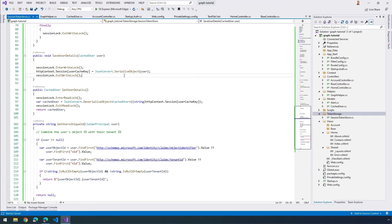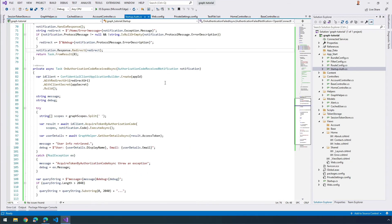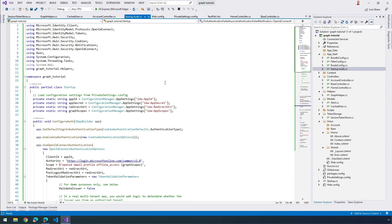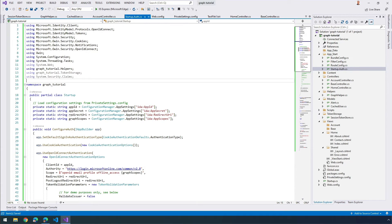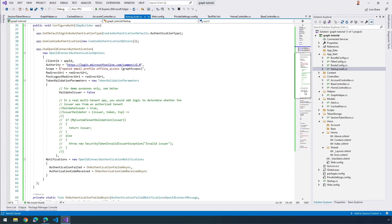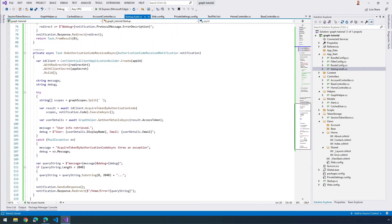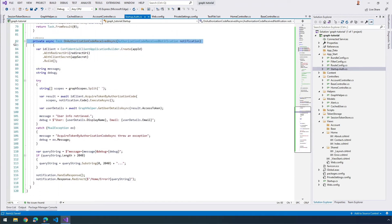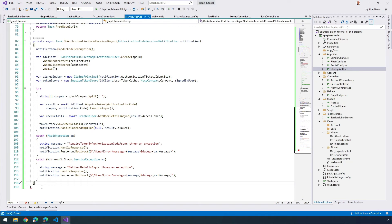After I've implemented our token store, I need to go back over to my startup auth class and I need to have a reference to it. I'm going to add in a couple of references here for two more using statements. Then I'm going to replace my existing OnAuthorizationCodeReceivedAsync method that we have right here with a new one. Note the changes in this new version of my OnAuthorizationCodeReceivedAsync method.